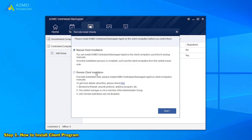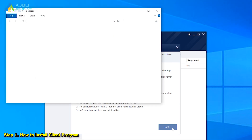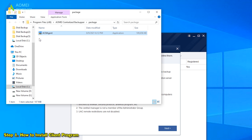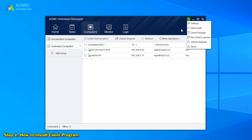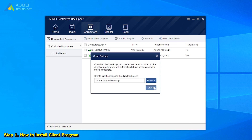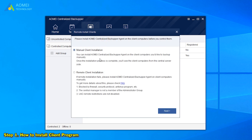Click Install Client Program to install the AOMEI Centralized Backupper agent on the client computers so we can control them. In this pop-up window, there are two options: Manual Client Installation or Remote Client Installation. For the first one, we need to copy the package to other client computers. We can also click Client Package to create a client package and copy it to client computers manually.